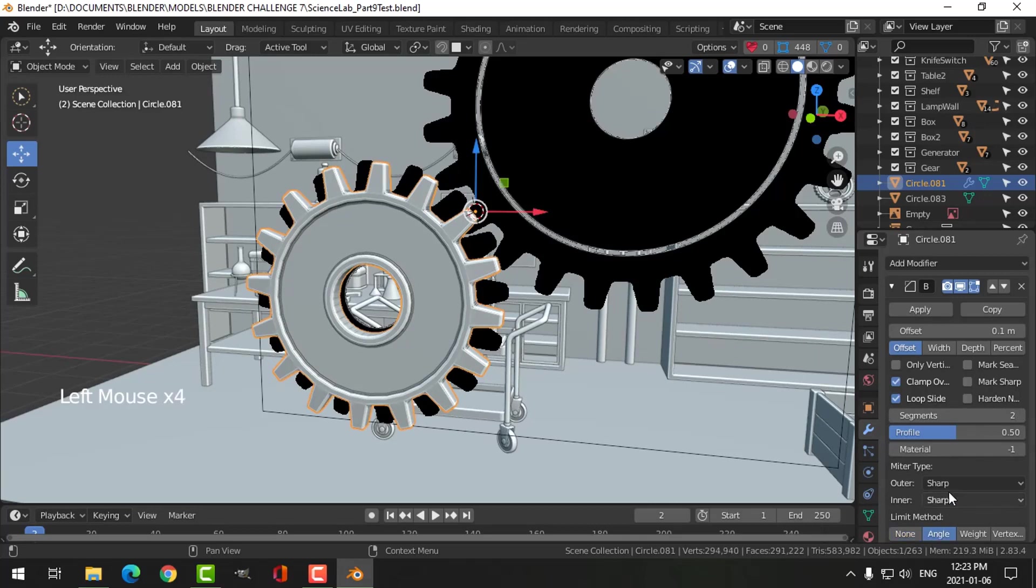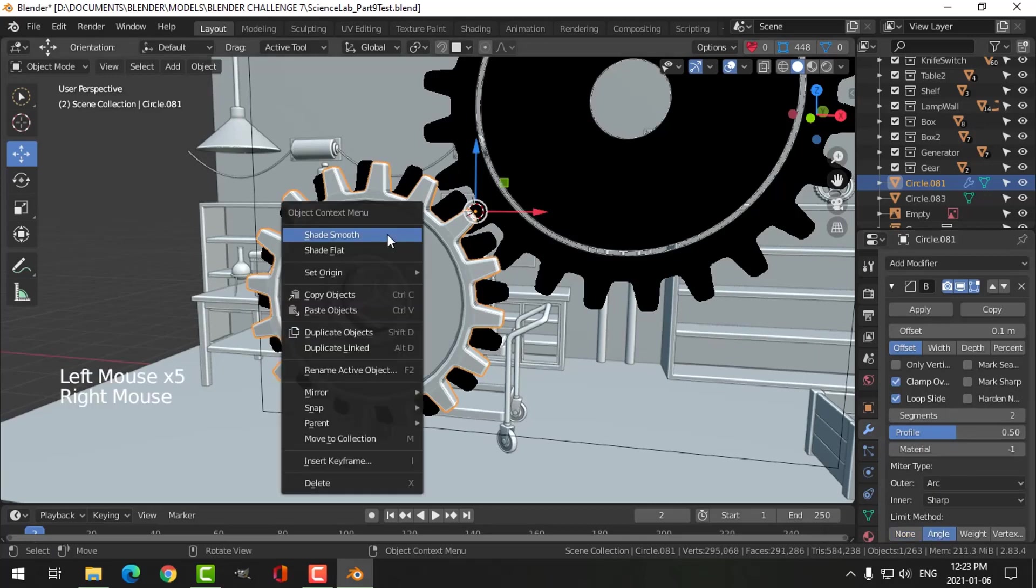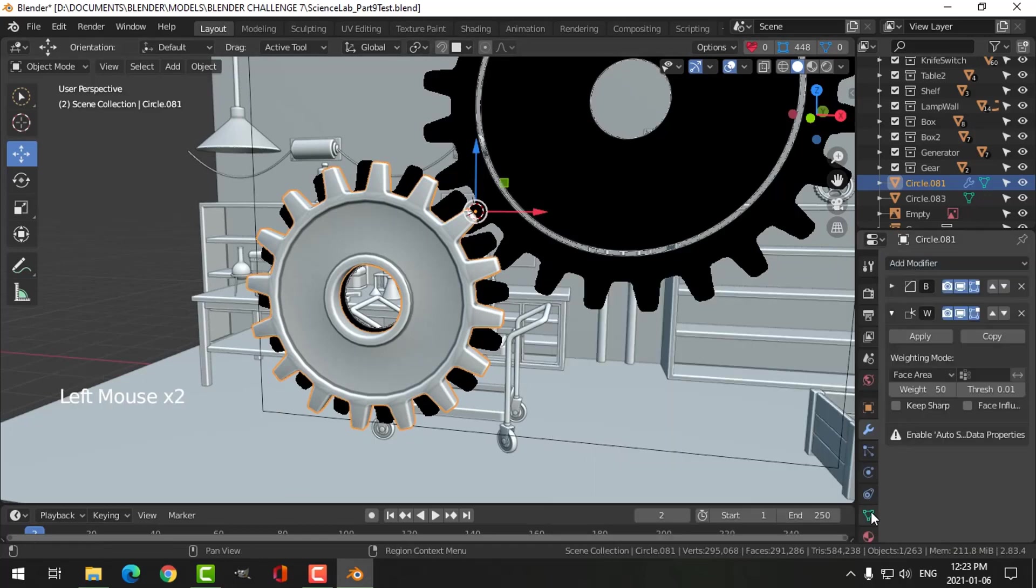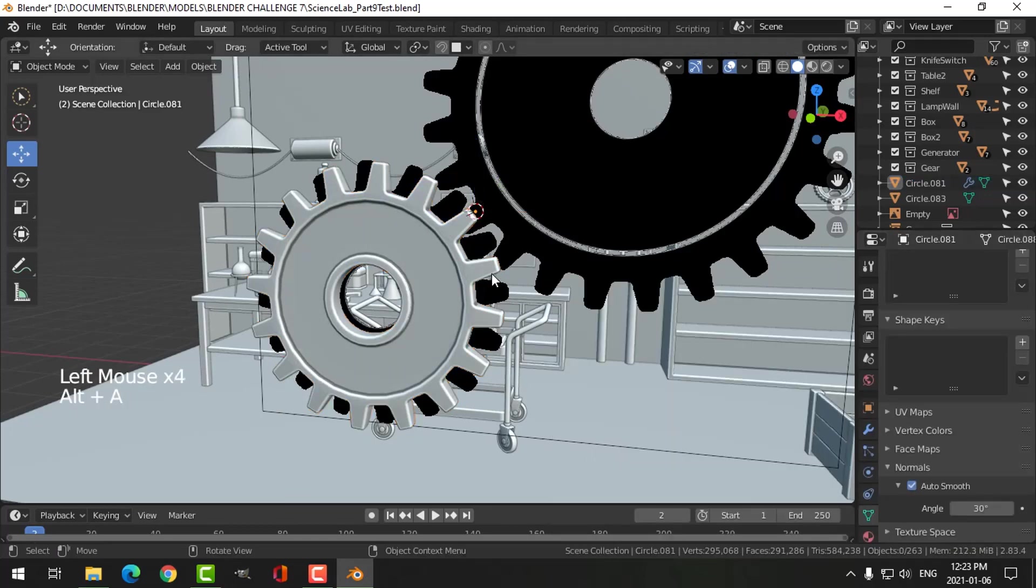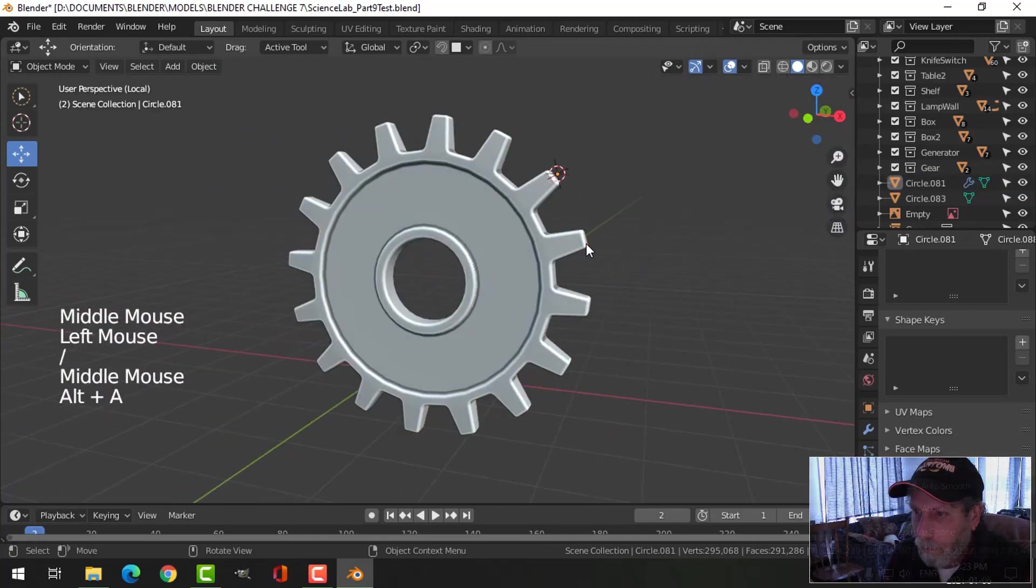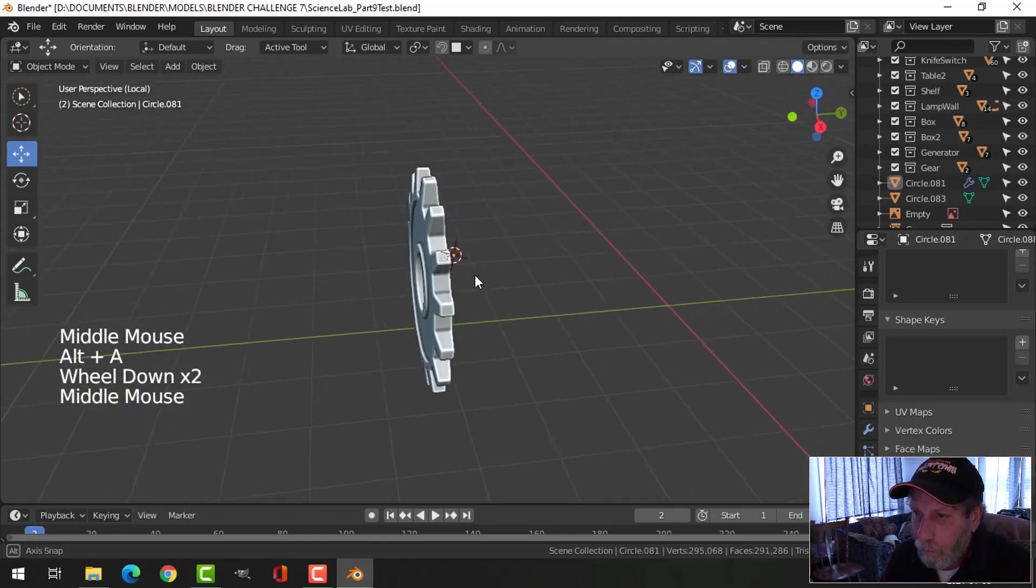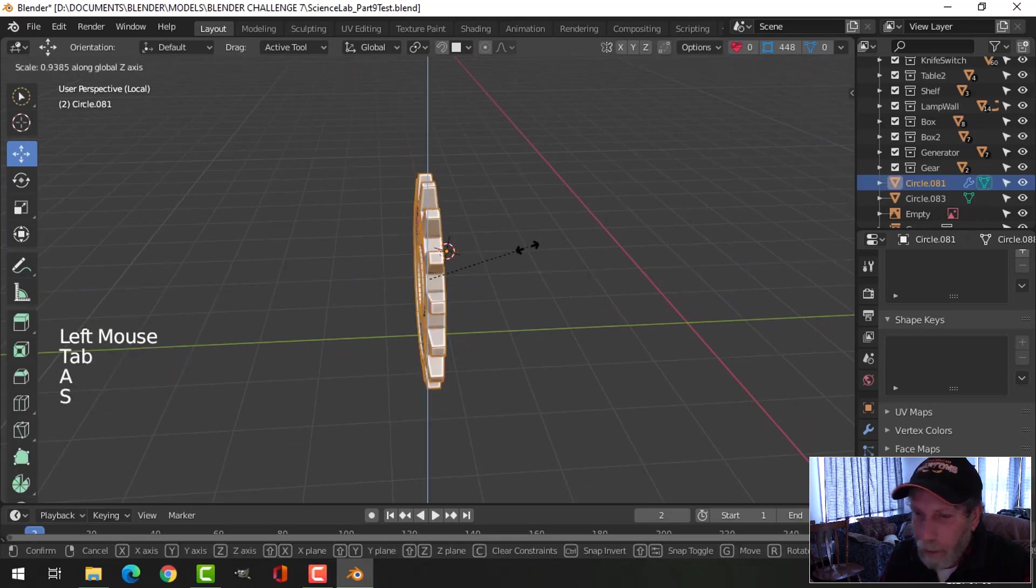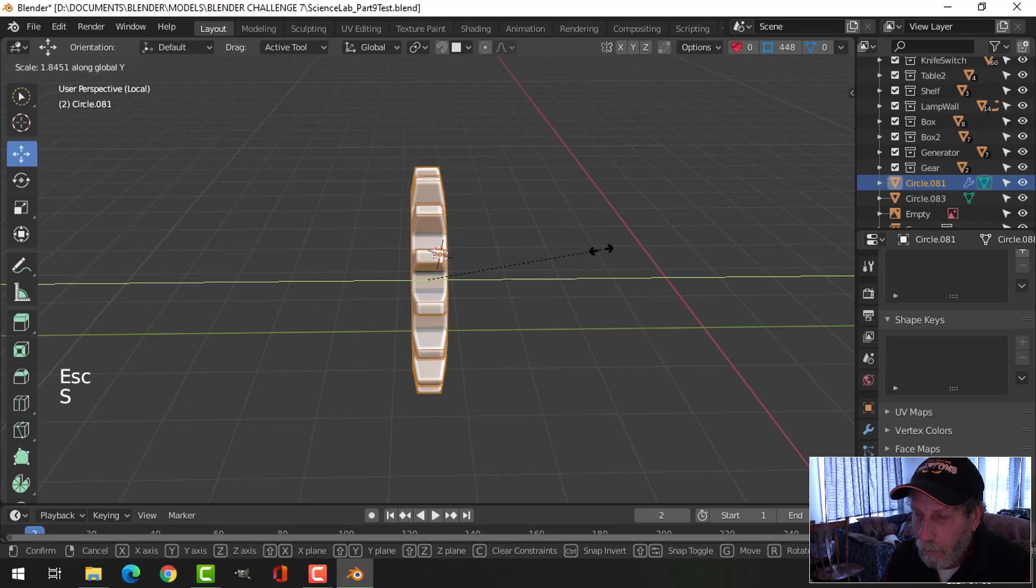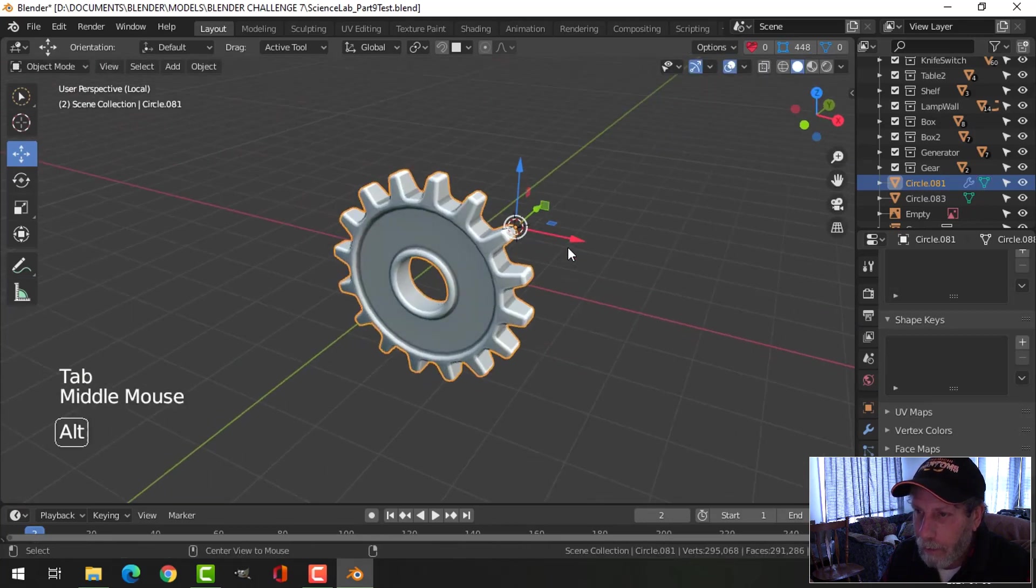Come on out, back to object mode. Move from the modifiers, choose bevel, switch it to angle, shade smooth. Then add another modifier, weighted normal, and down here choose auto smooth. Let's have a look at that. You can scale this in the Y if you want, make it bigger like that.